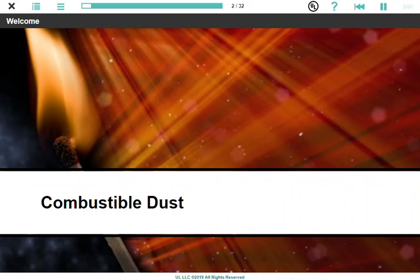It will help you recognize combustible dust hazards at your location and provide good housekeeping practices that will minimize the likelihood of an explosion in the workplace. This course does not provide technical information suitable for engineers who design, build, and maintain equipment and facilities.